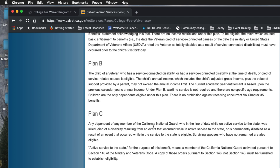Plan C is for the National Guard. Any dependent of any member of the California National Guard who in the line of duty while in active service to the state was killed, died of a disability resulting from an event that occurred while in active service, or is permanently disabled as a result of an event that occurred while in the service of the state is eligible.